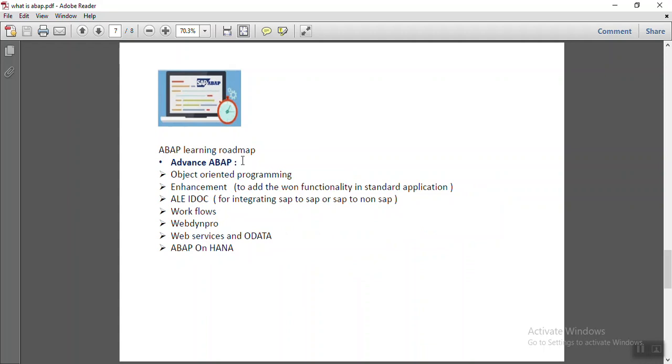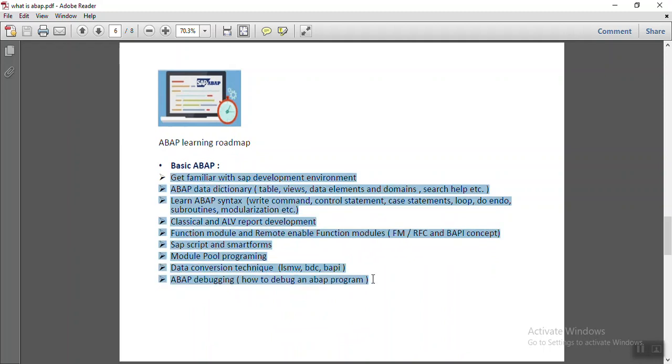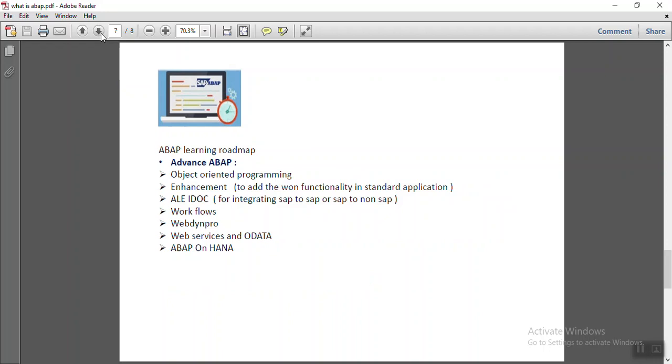But at the initial level, first, we have to completely understand the basic concepts. Once we understand the complete basic concepts, then it will be easy to learn the advanced concepts.